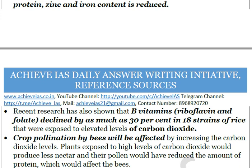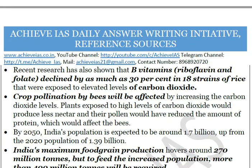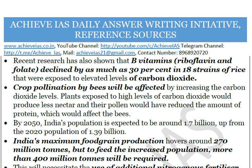B vitamins were reduced by as much as 30 percent in 18 strains of rice grown under high temperature and high carbon dioxide conditions. Crop pollination will also be affected because when plants are exposed to high carbon dioxide levels, nectar is not released in the same amount, and pollen does not get proper nutrition or protein, which ultimately affects bees. There is also the problem of rising population — India's population is expected to reach 1.7 billion by 2050.